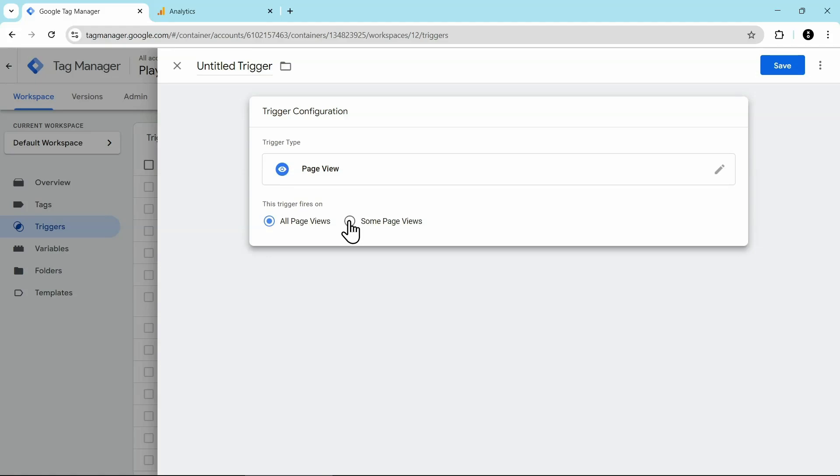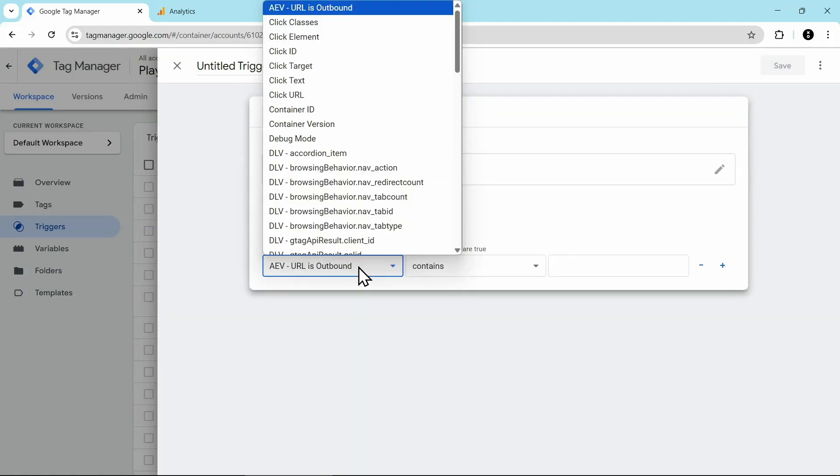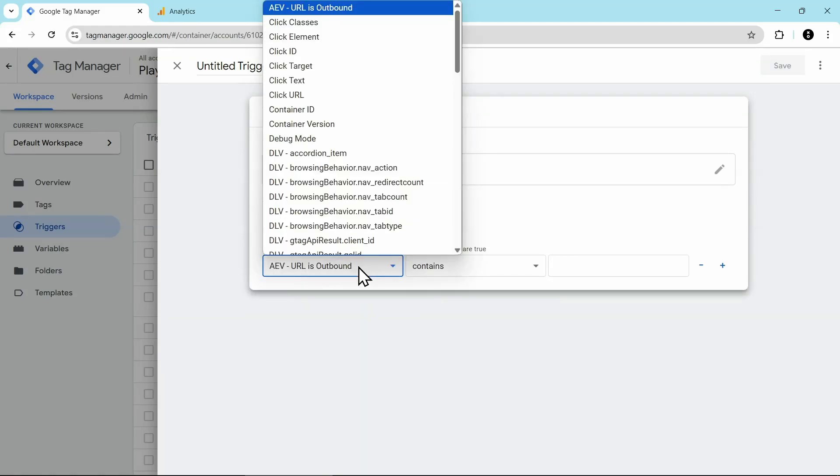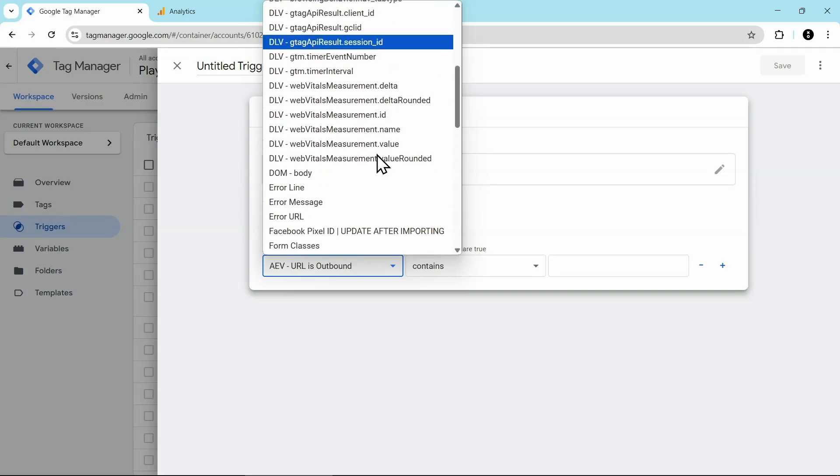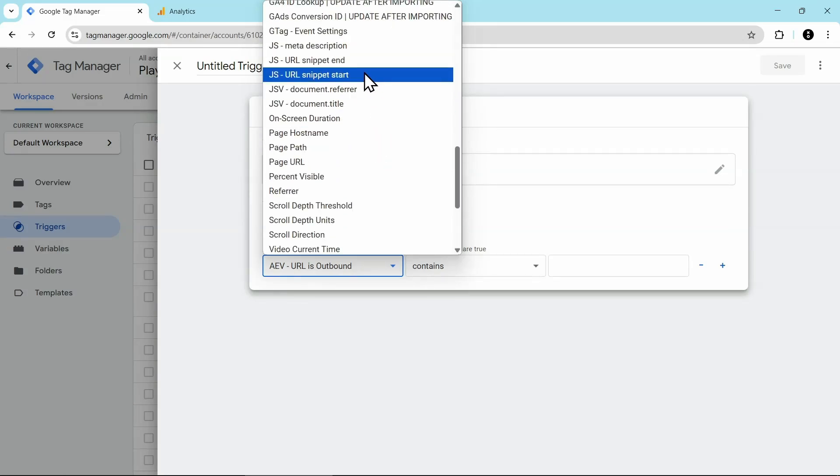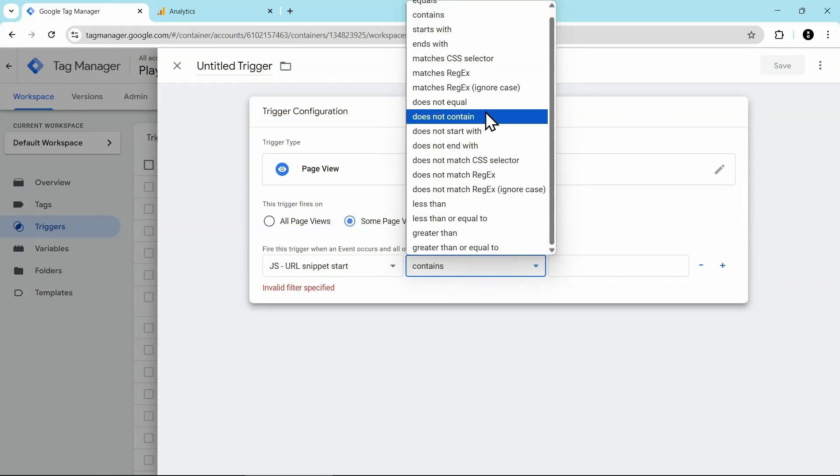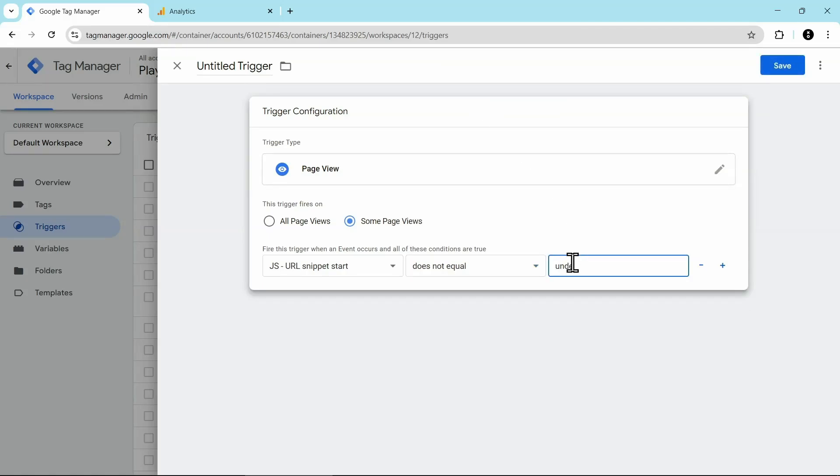From the drop down, select the variable that you created. In my case, I called it JS dash URL snippet start, but pick whatever you called it as. And then for the conditions, we're going to choose does not equal. And then in the box, we're going to enter an undefined.